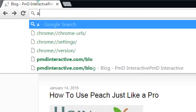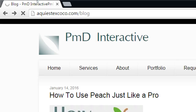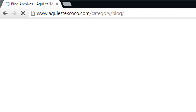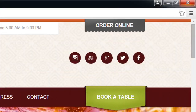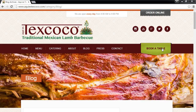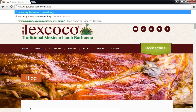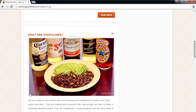Let me show another example — akiestexcoco.com/blog. This is a client of mine, a Mexican food restaurant. The purpose of their website is in the top right corner: 'Order Online' or 'Book a Table.' They're trying to get people to buy food or book a reservation, but they still have a blog. The main purpose of this blog is to educate people about the food — it's not your typical nachos and California burritos, it's traditional Mexican food like lamb barbecue.